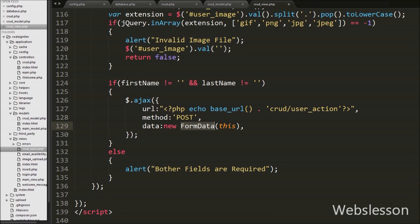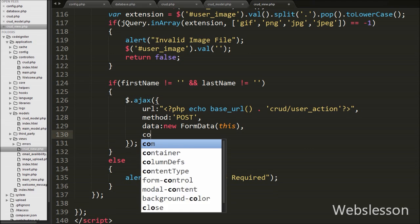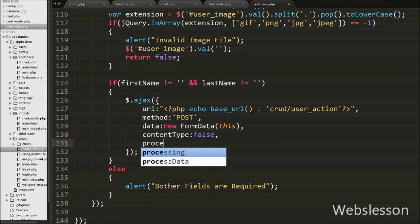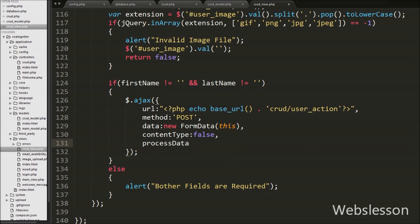Then after we write contentType option set to false, since content type is used when sending data to the server with file uploads. After this we write processData option set to false, so DOM document data or file data is not processed, hence it is set to false.